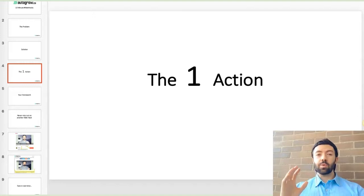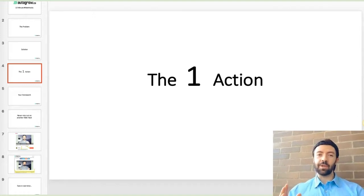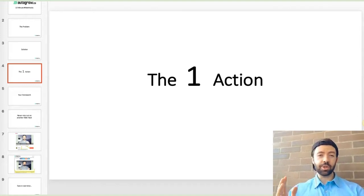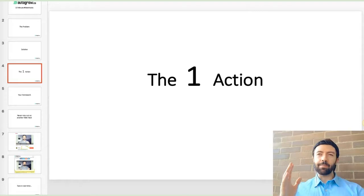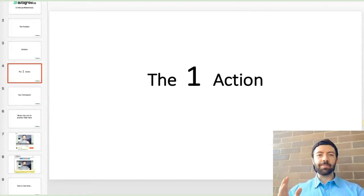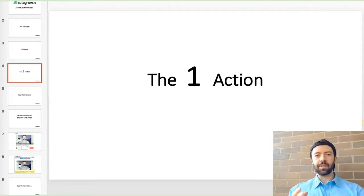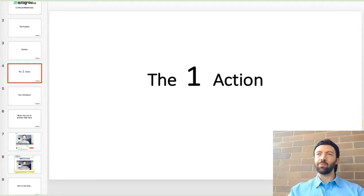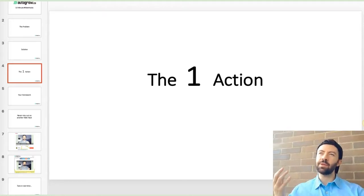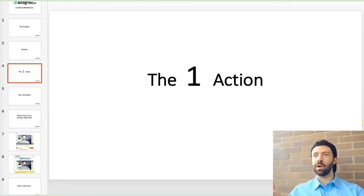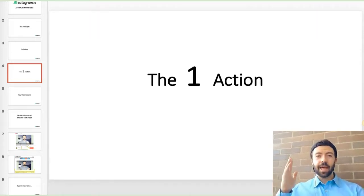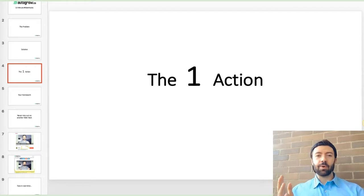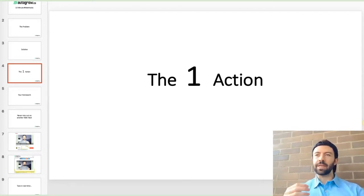So the one action from today's video is I want you to think about and brainstorm what could be your upsell, because I think for most people watching this, you might be saying, well Matt, I don't have an upsell, you know, I have a service or a product I'm currently offering. So regardless of what it is you're selling, think about what exactly you can offer.